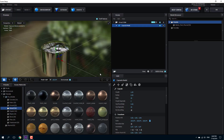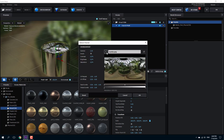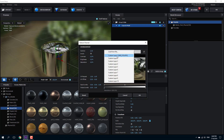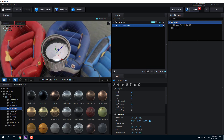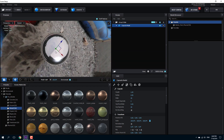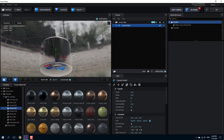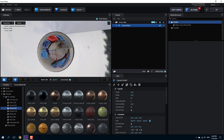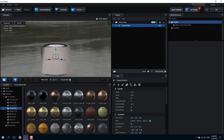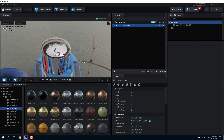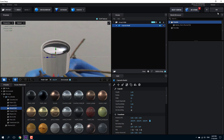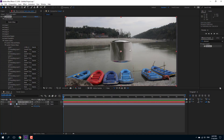In Scene Setup, I'll go into the Environment setting, expand it out, and choose Custom Layer 1. You can see the environment now appears. There are some artifacts here because this is not an HDRI image — HDRI images are seamless — but this doesn't really matter because we can adjust it. I'll press OK.